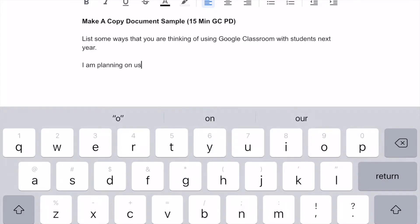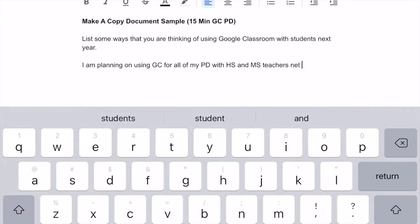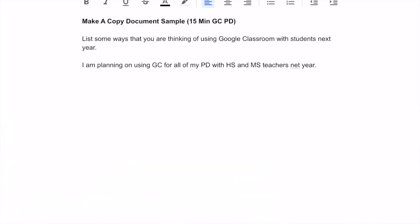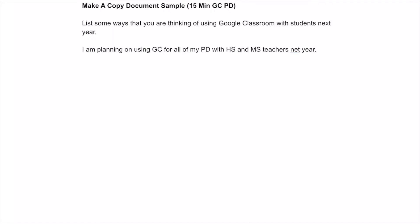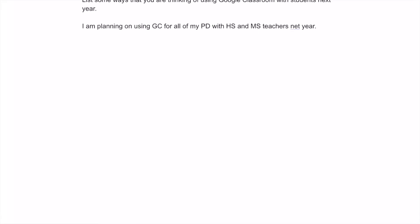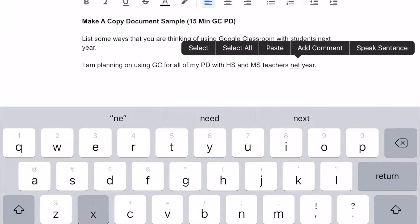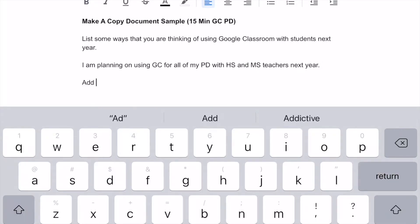I tap the pencil and I can type my answer — for example, 'I am planning on using Google Classroom for all of my PD with high school and middle school teachers next year.' When I'm done, I tap the checkmark in the upper right corner. The back arrow brings me back into my Drive, where it's saving. I can come back in to add more details, fix a typo, tap the pencil, make edits, and tap the checkmark again to save.